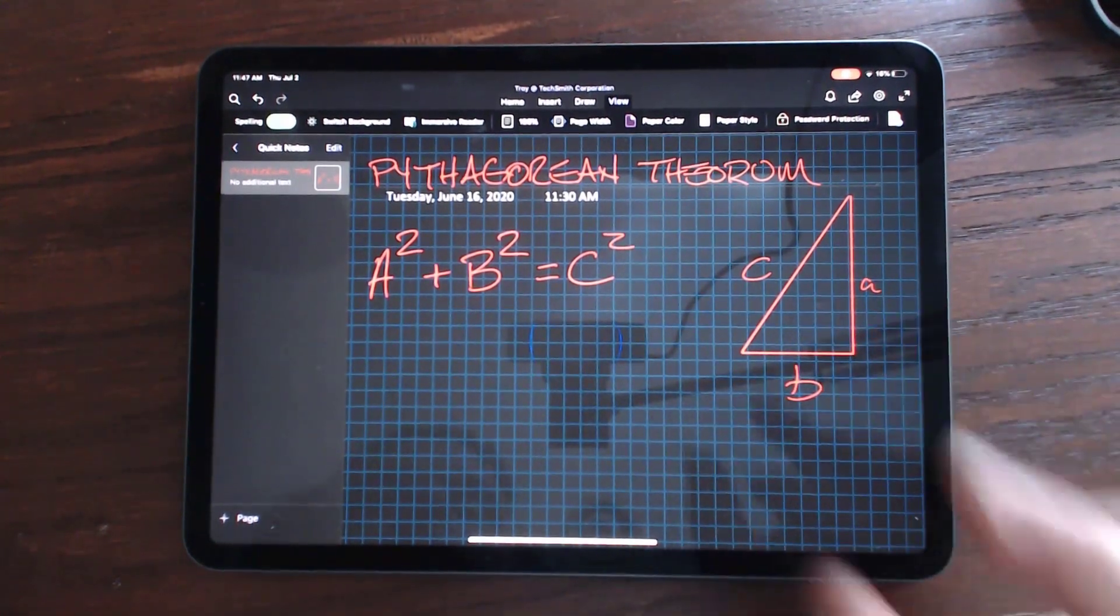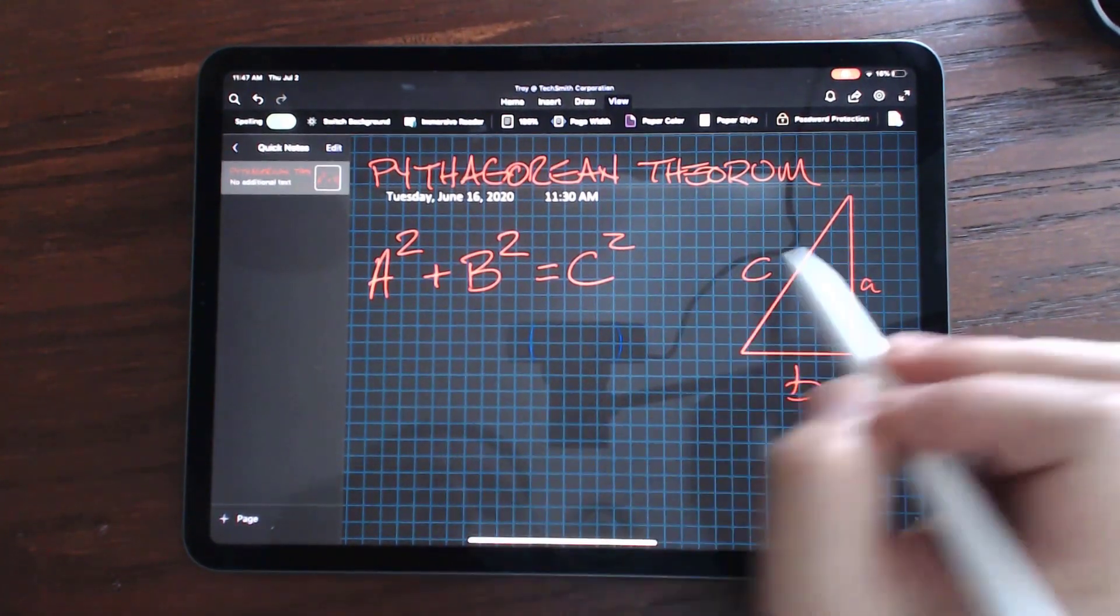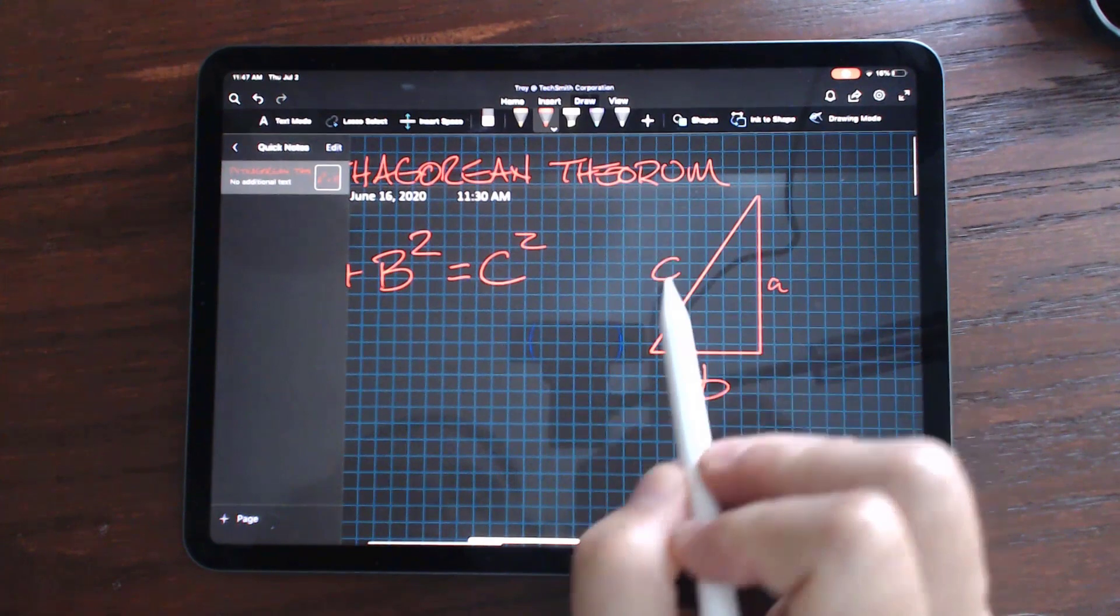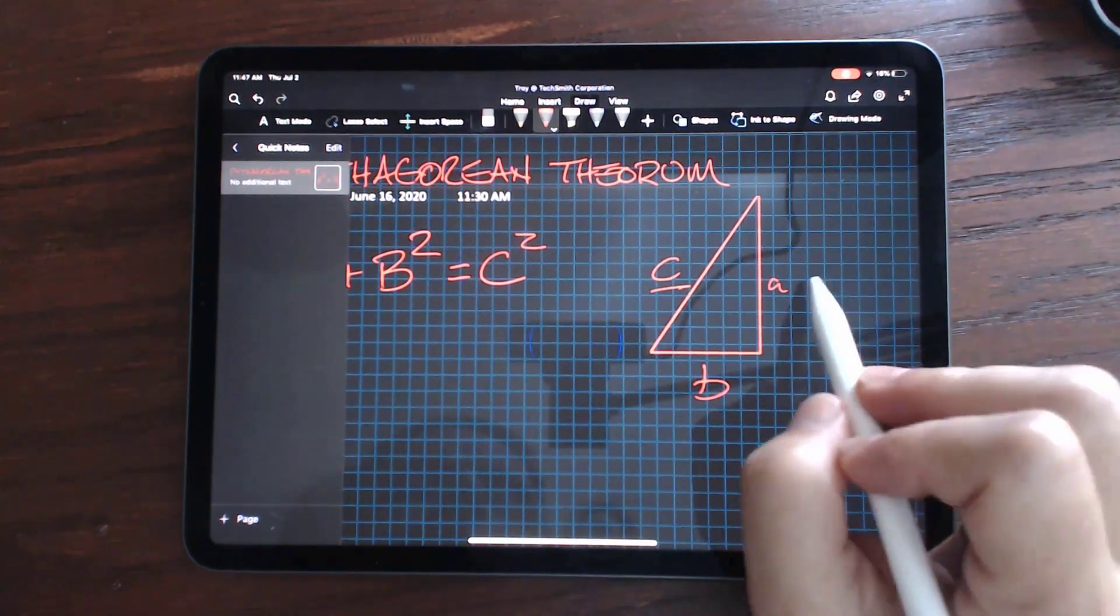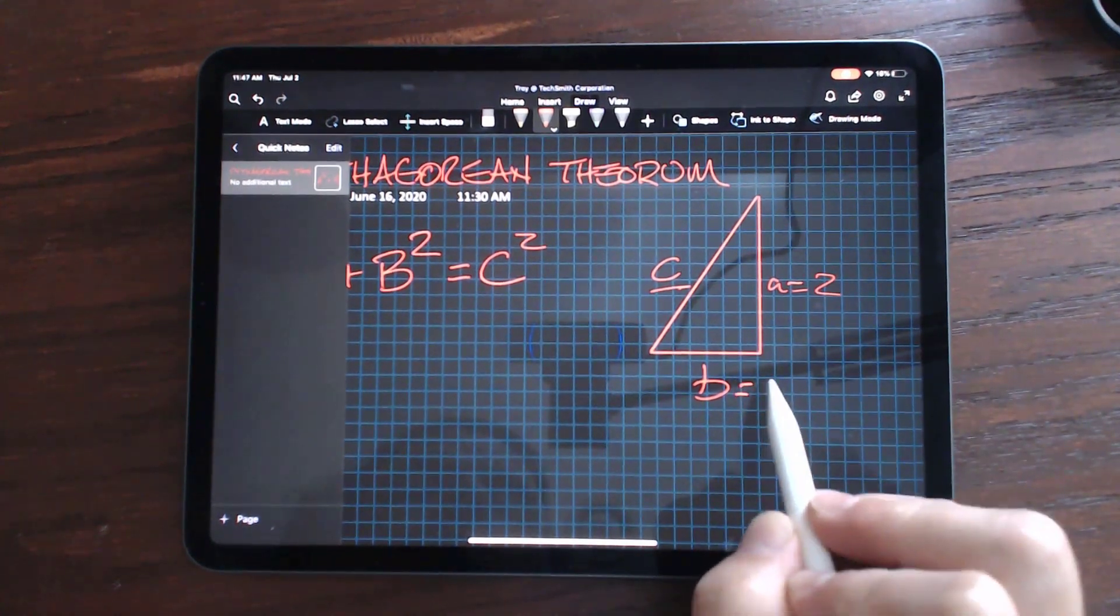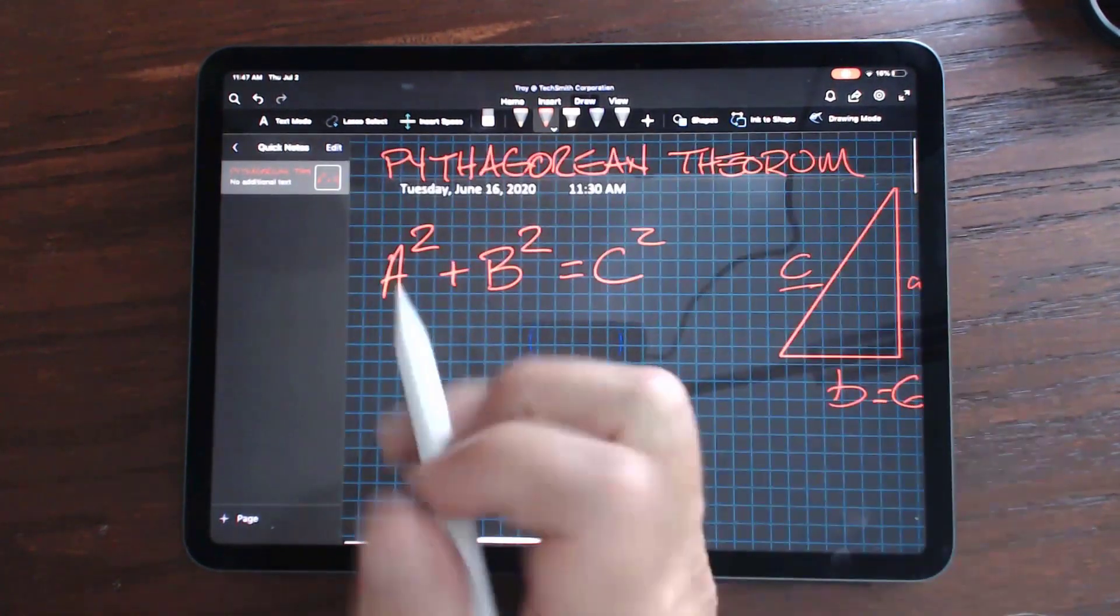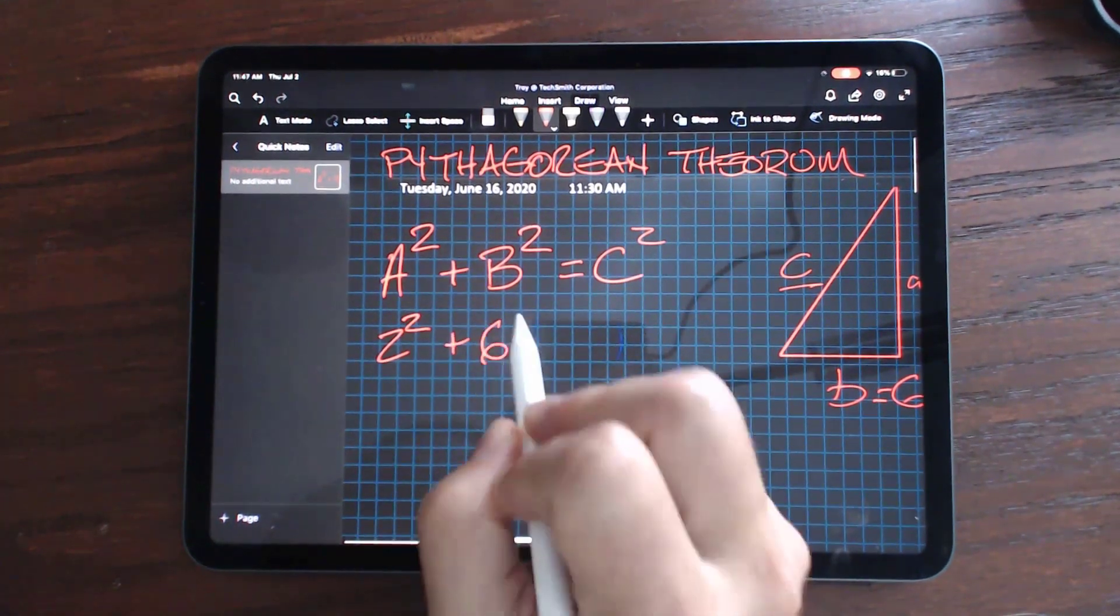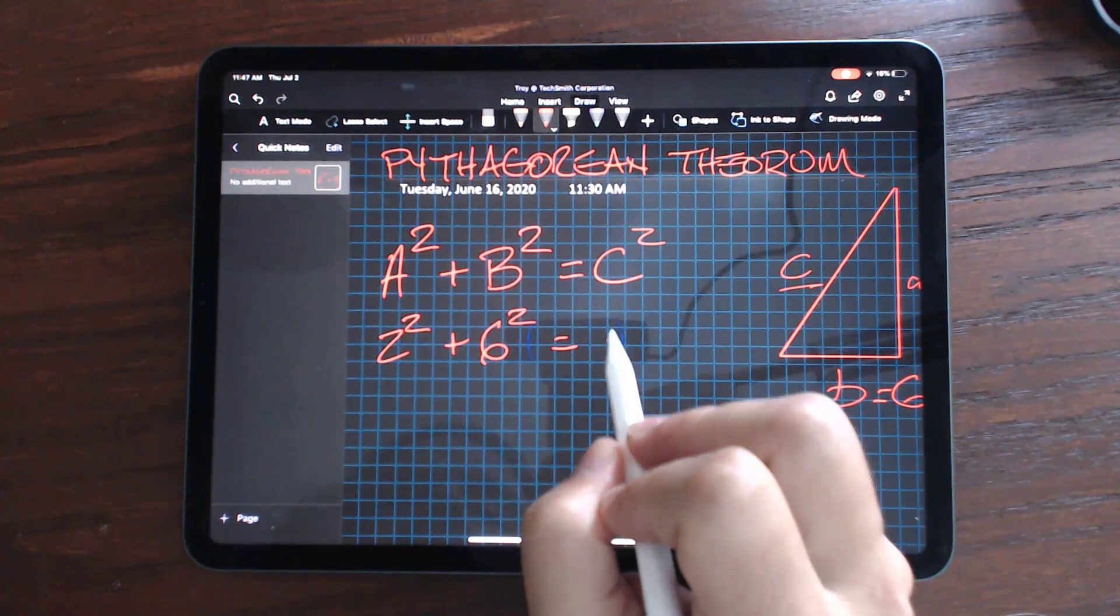All right, everybody, welcome. If the Pythagorean theorem is to be solved, usually you're solving for the hypotenuse, which is C, but you're going to need to know what A and B are. In this case, let's just say A is 2 and B equals 6. So we're going to say 2 squared plus 6 squared equals,